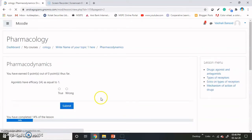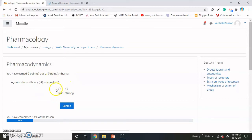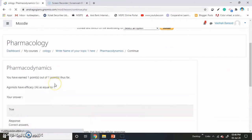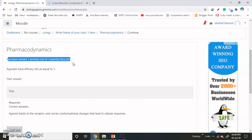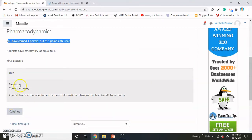The next activity depends on the previous activity and the student has to solve this question. This question is totally based on the previous content. Now the student has to answer this — the correct answer for this question is True, and they have to submit the answer. The student will get feedback and also get the points: 1 point out of 1 point. The answer is correct and the student also gets the response.